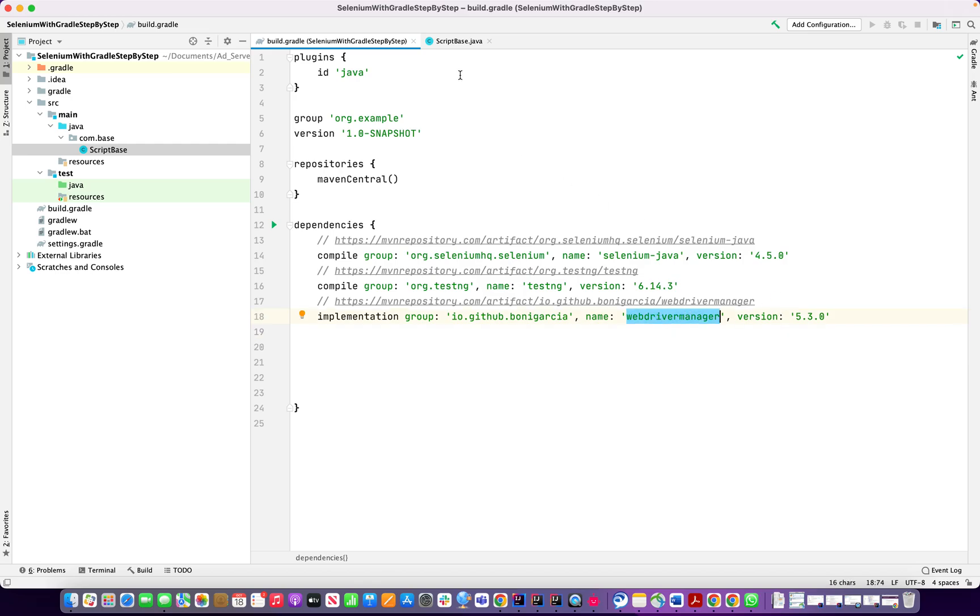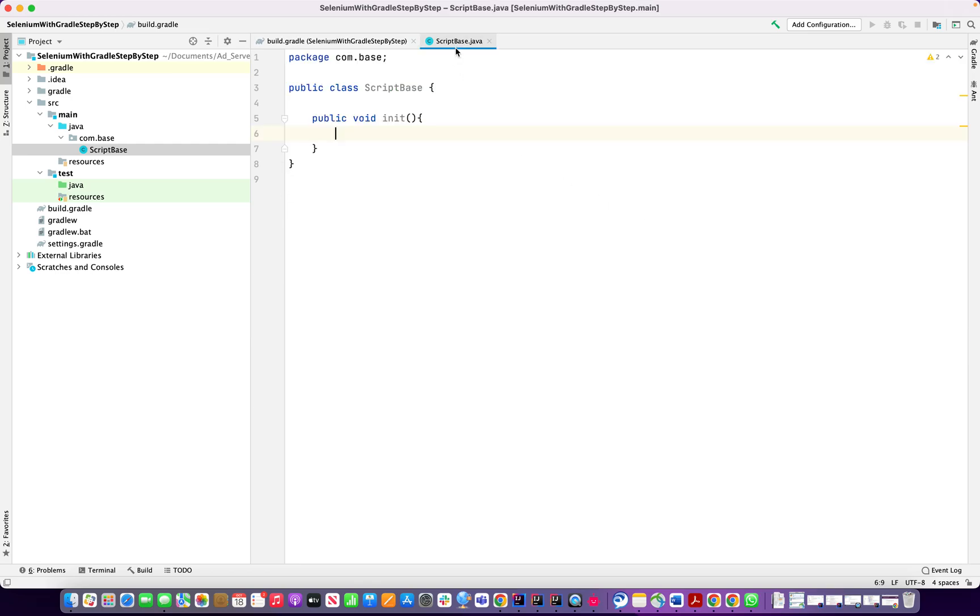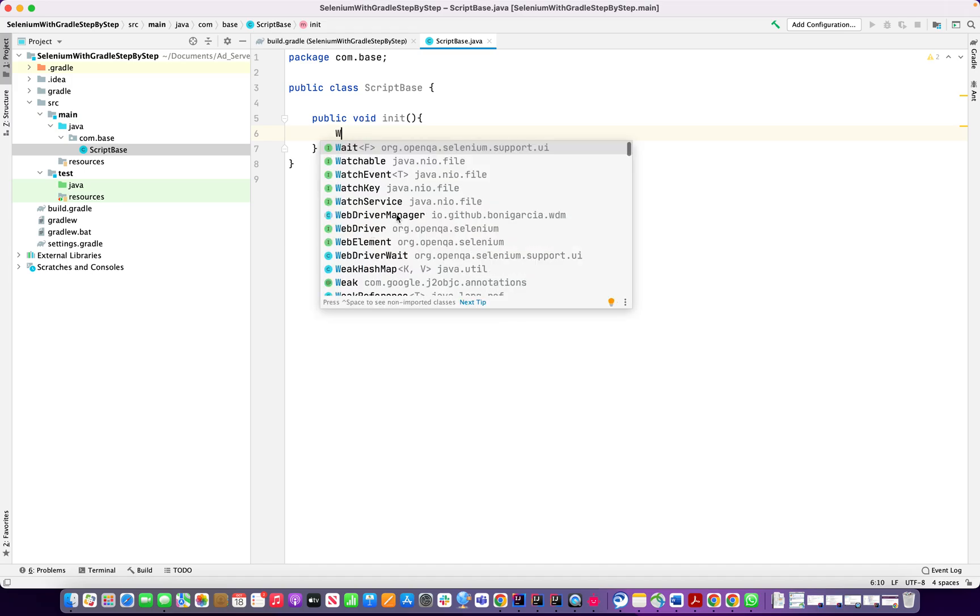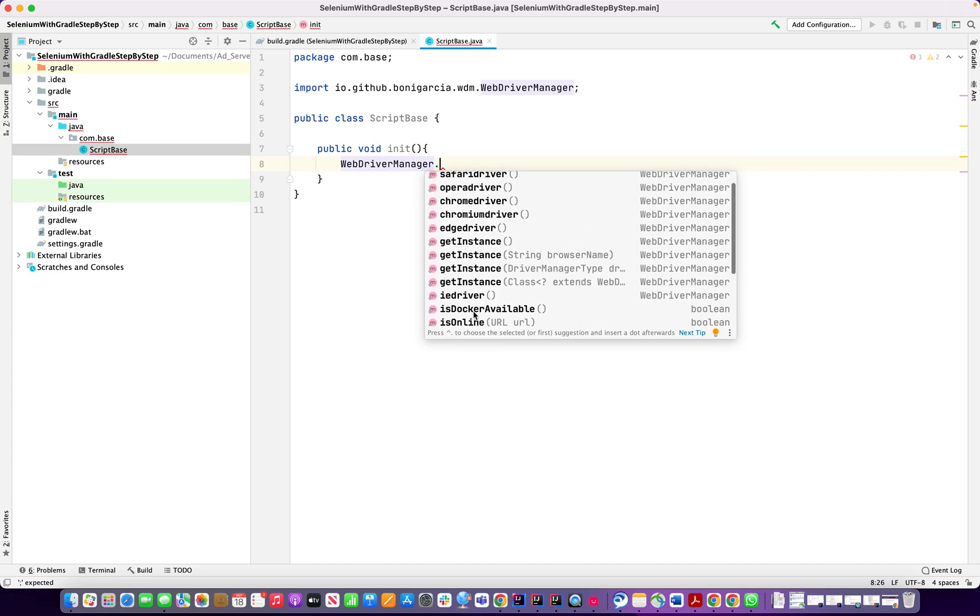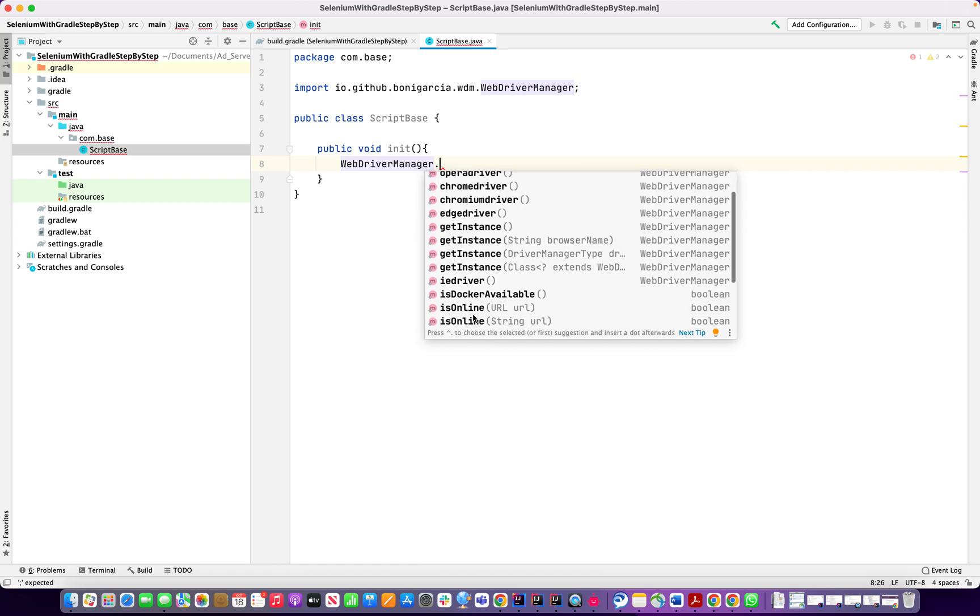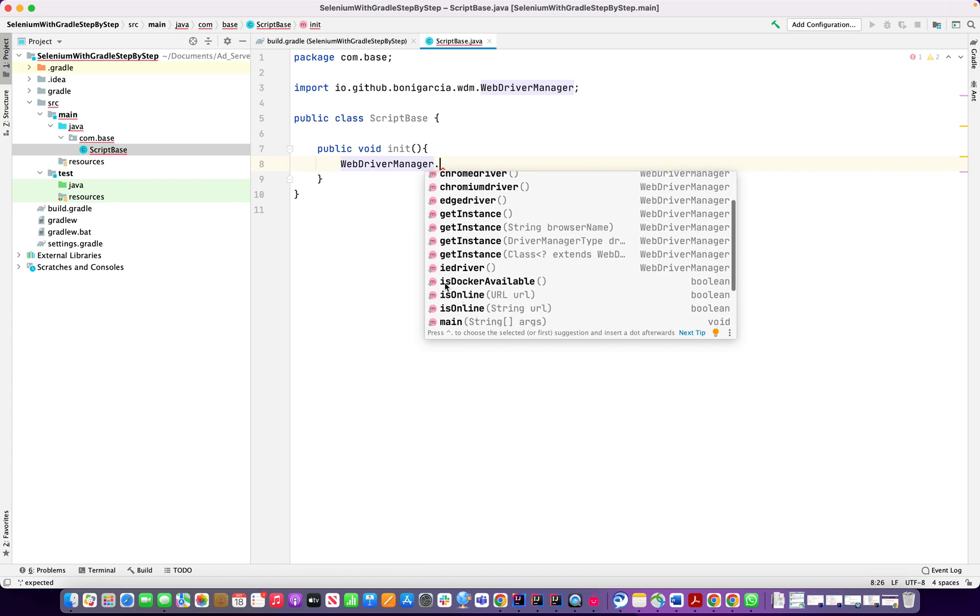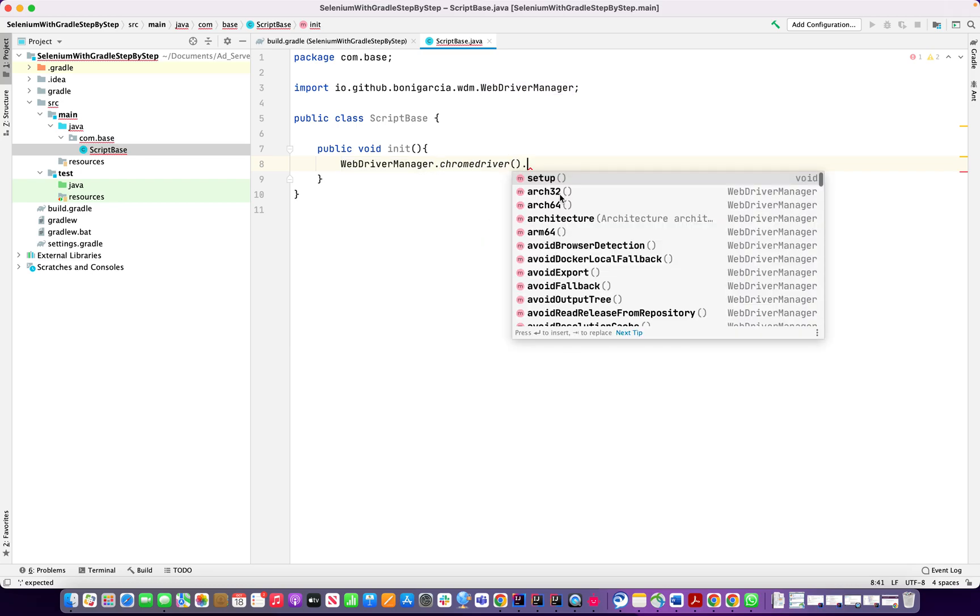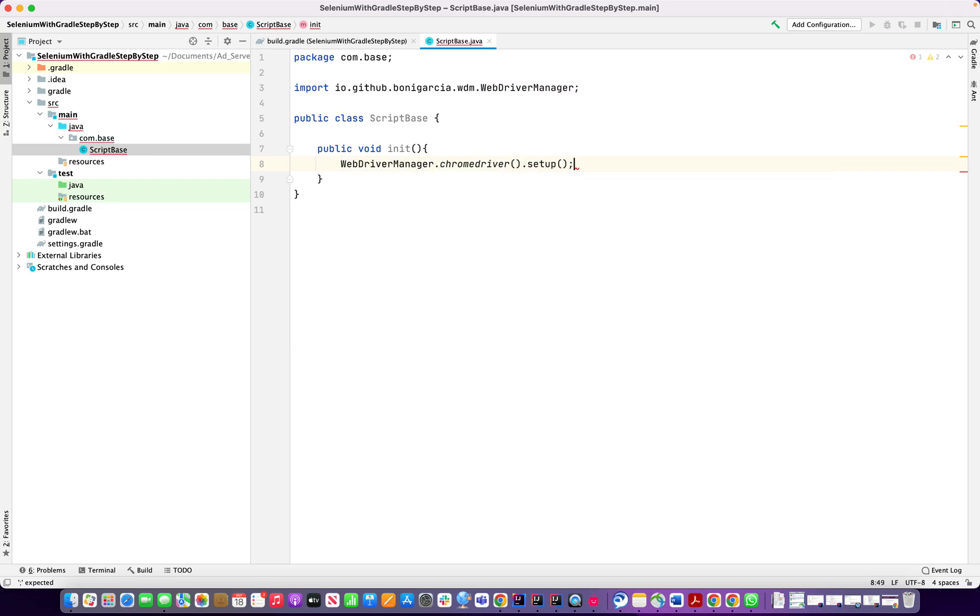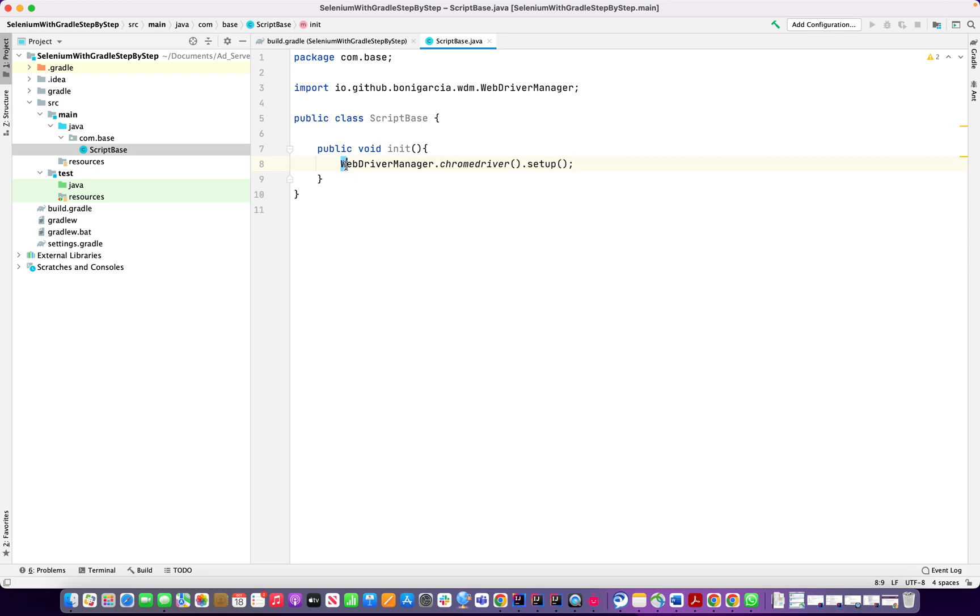So we need to indicate that. For that we're going to call WebDriverManager. We want to use this option over here: Firefox driver, Safari driver, Opera driver, Chrome driver, Chromium driver, Edge driver, all these options are available from WebDriver Manager. For now I'm going to use the Chrome driver and dot setup. This line of code will help you to avoid the Chrome driver. You don't have to physically download the Chrome driver and put the path anymore.